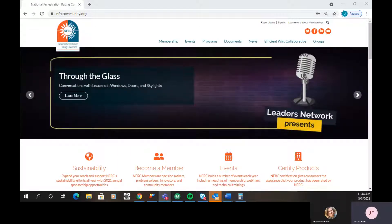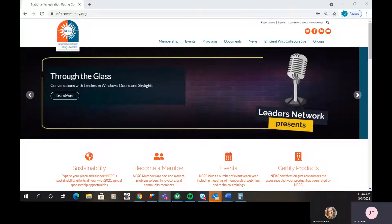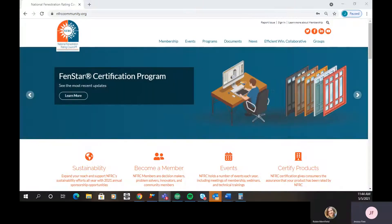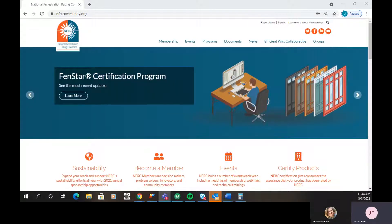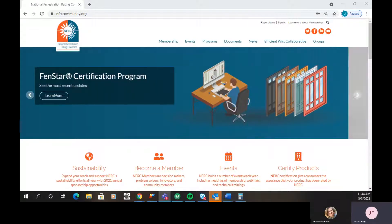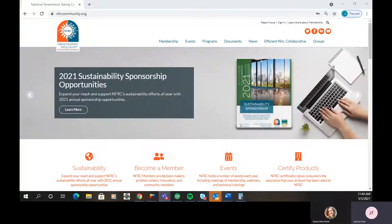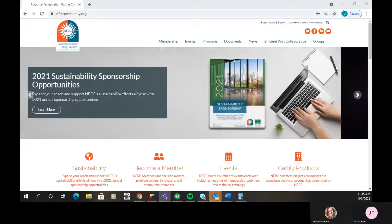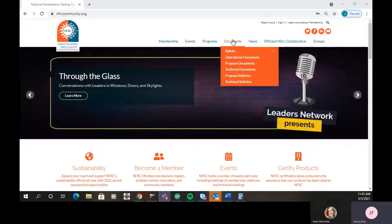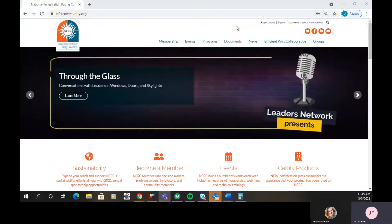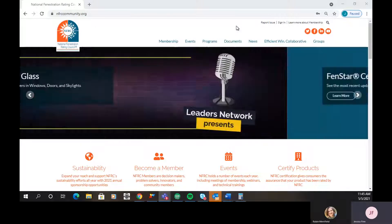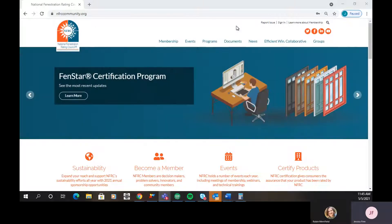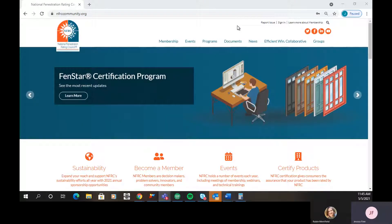To start, you can either put in nfrccommunity.org in your browser, or you can go to nfrc.org, and there'll be links that will take you right to this homepage. Today, I'm just going to start from the very top of the homepage and go to the bottom and show you everything that you can access right from here.